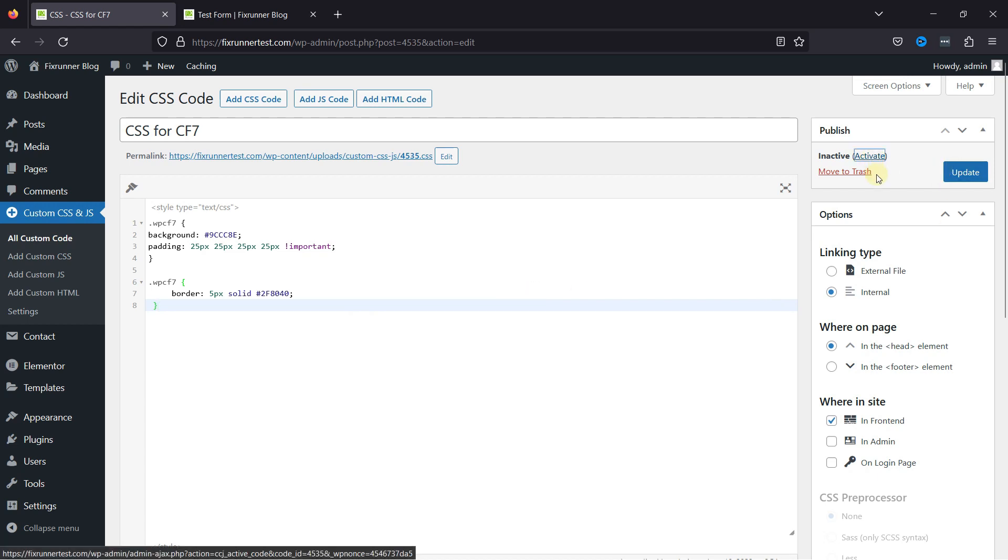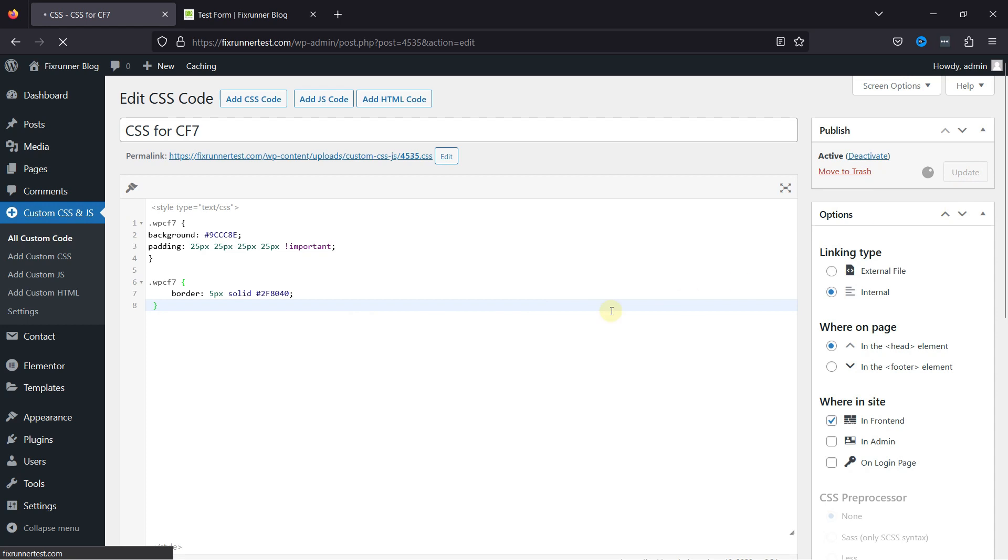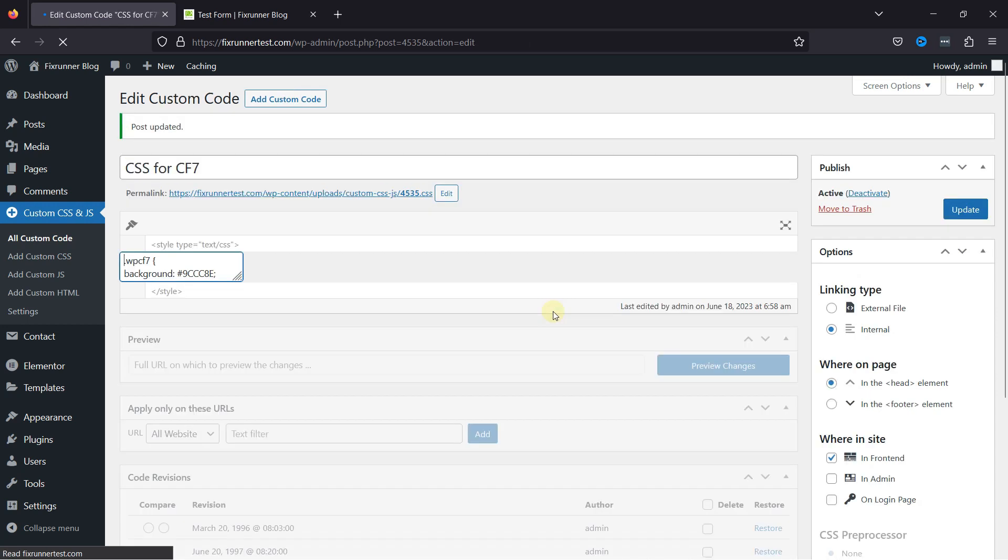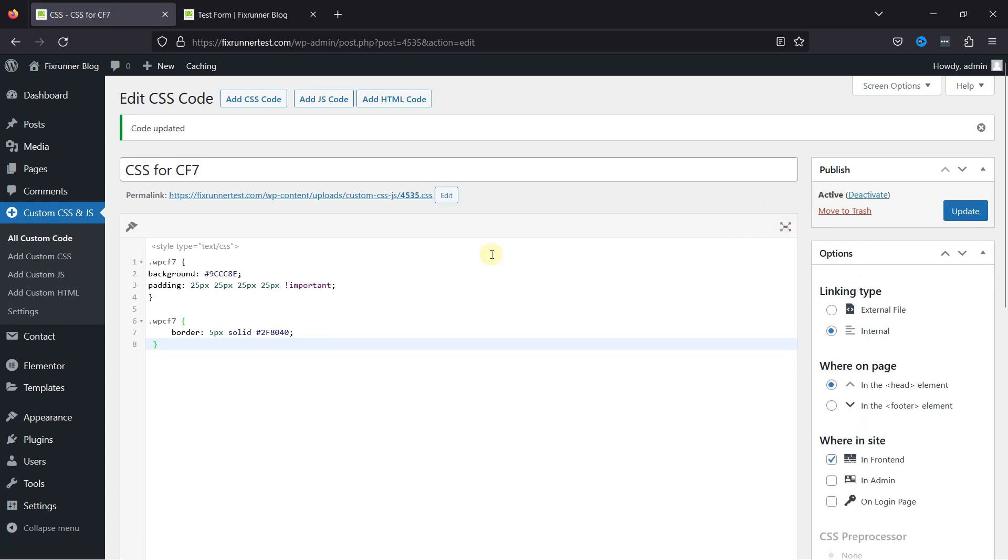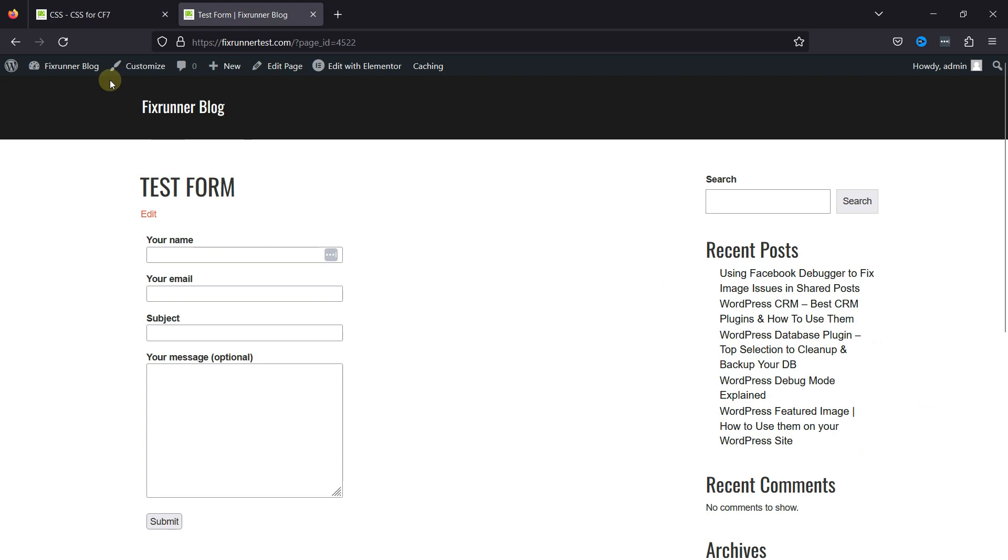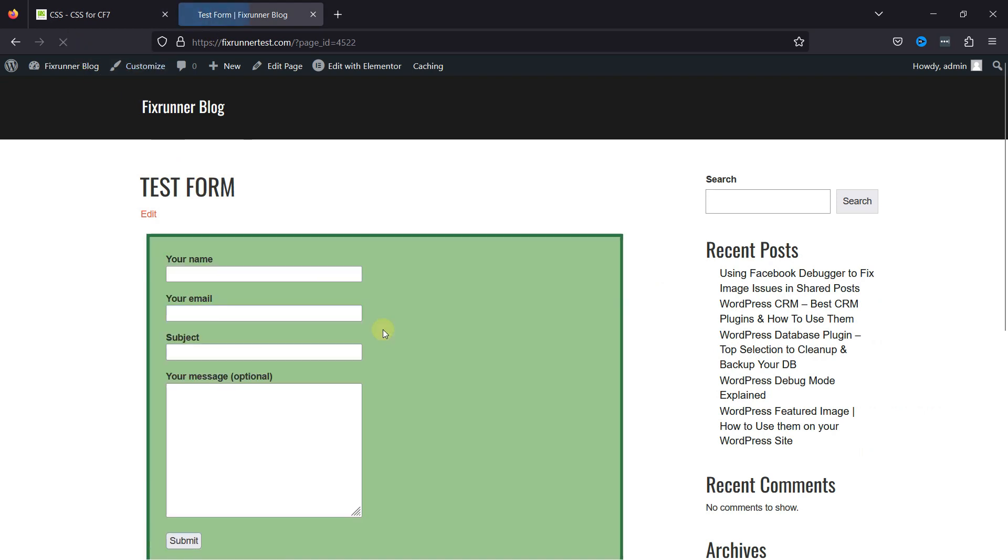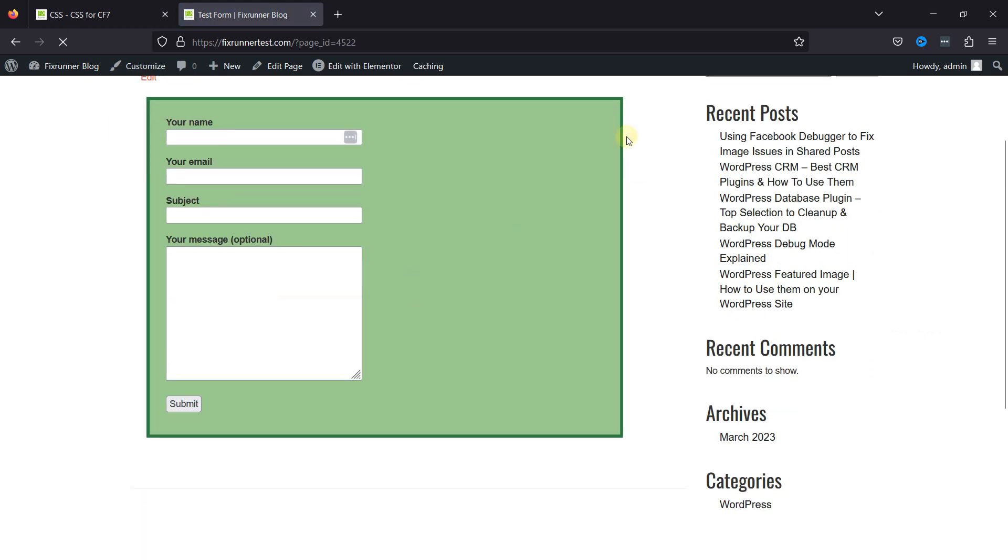Once everything's done, don't forget to activate the code. Now, let's move back and check the changes. On refreshing, you can see the code in action here.